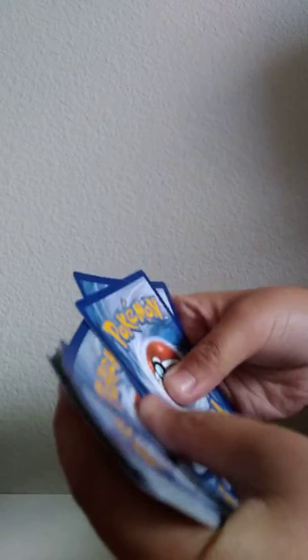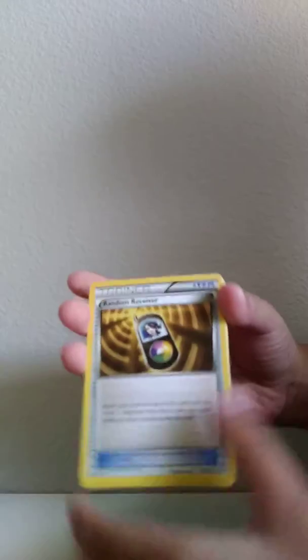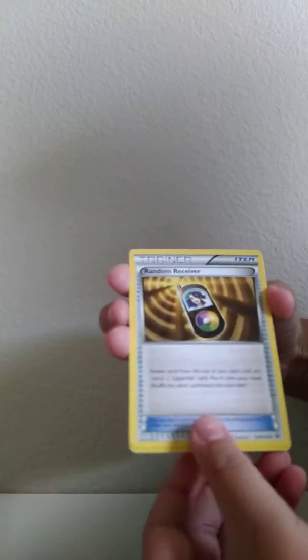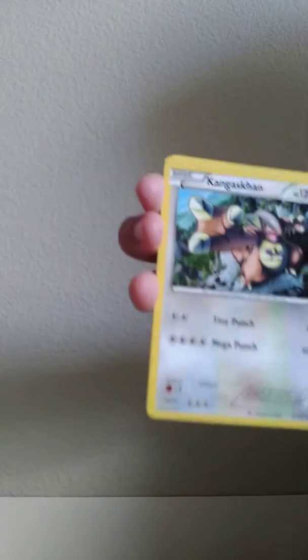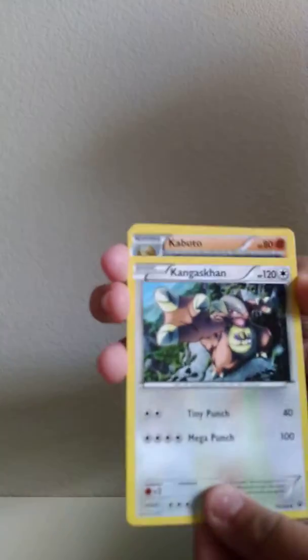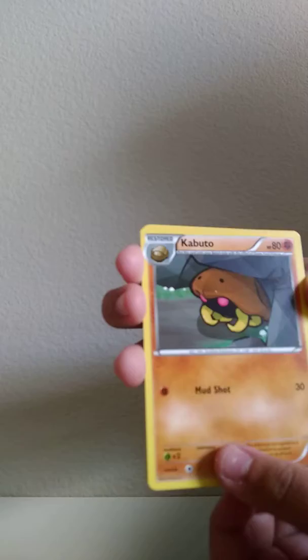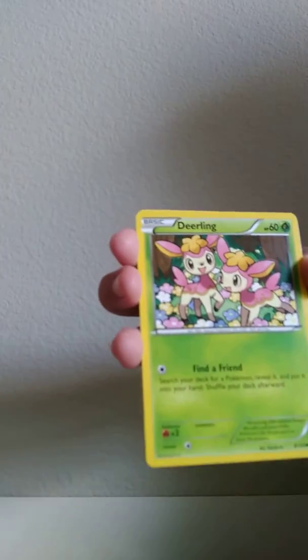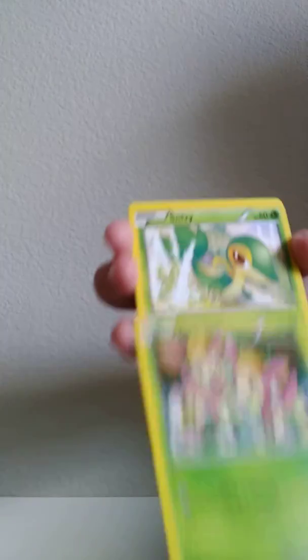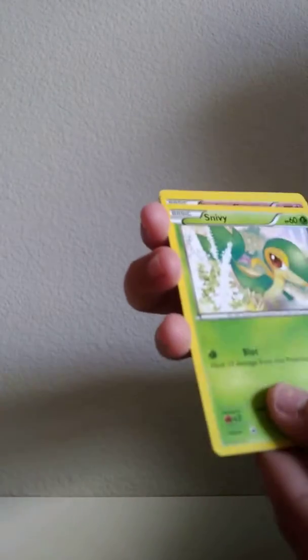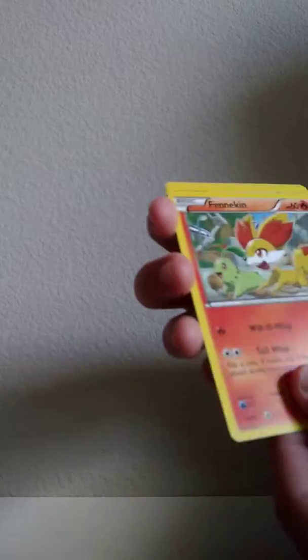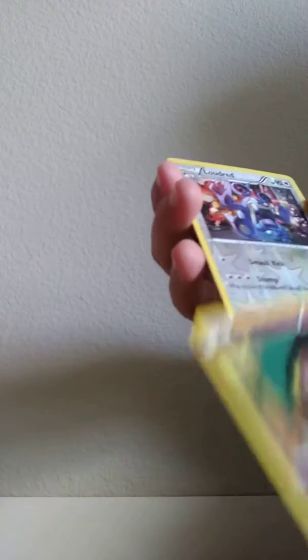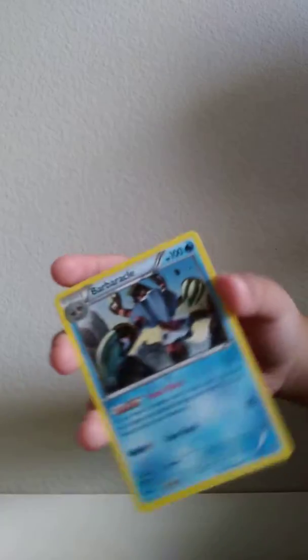Thank you. Random Receiver, Kangaskhan, Kabuto, Deerling, Sneasel, Jigglypuff, Fennekin, Snorlax, Lotad, Eevee, Barbaracle.